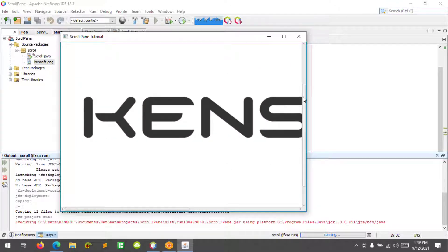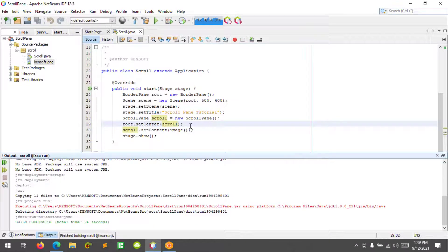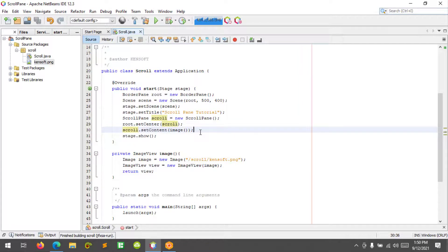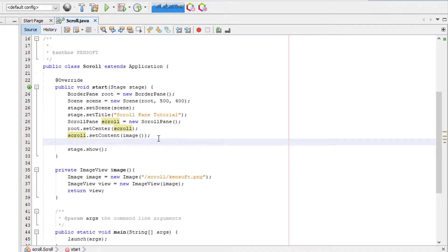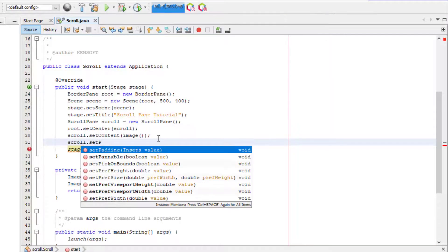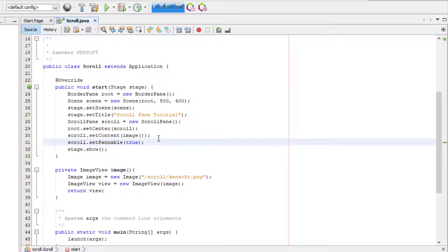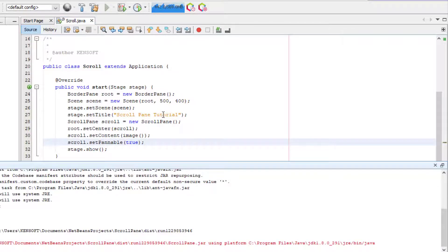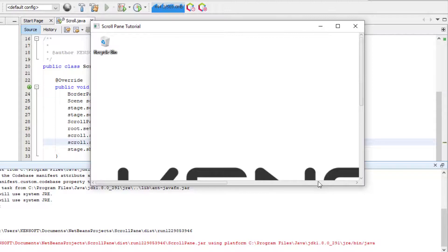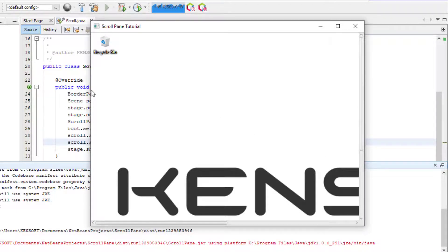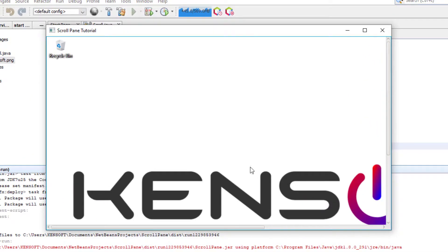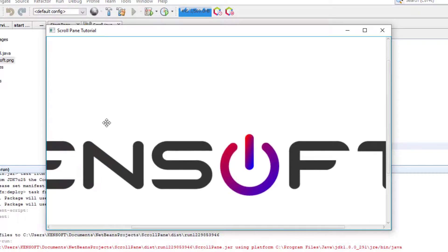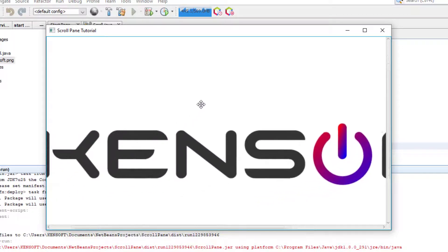I'm going to show you another example. We will set pannable to true — scroll.setPannable(true). The use of pannable is: if we click and hold our mouse on the content of the scroll pane, we can easily drag the content. Click the mouse and hold, then drag the content. That's how setPannable works in the scroll pane.